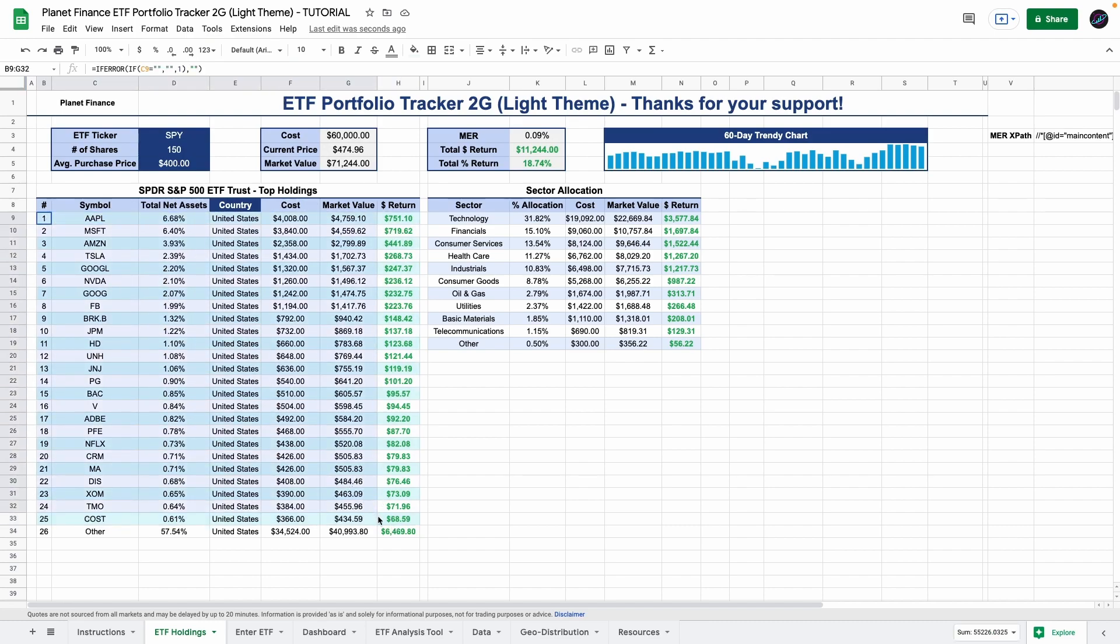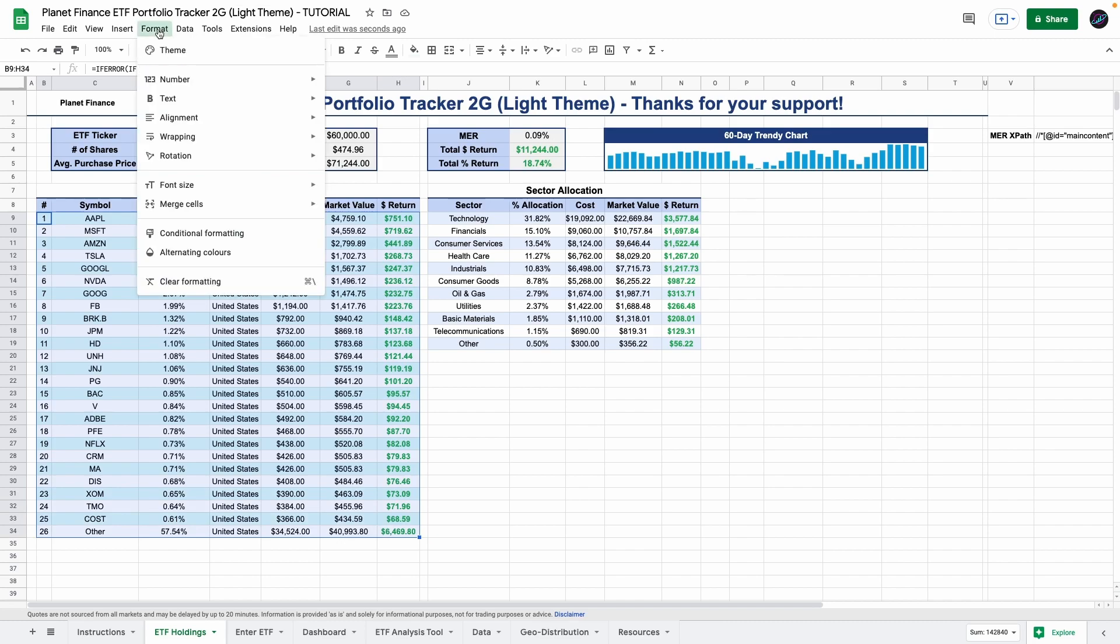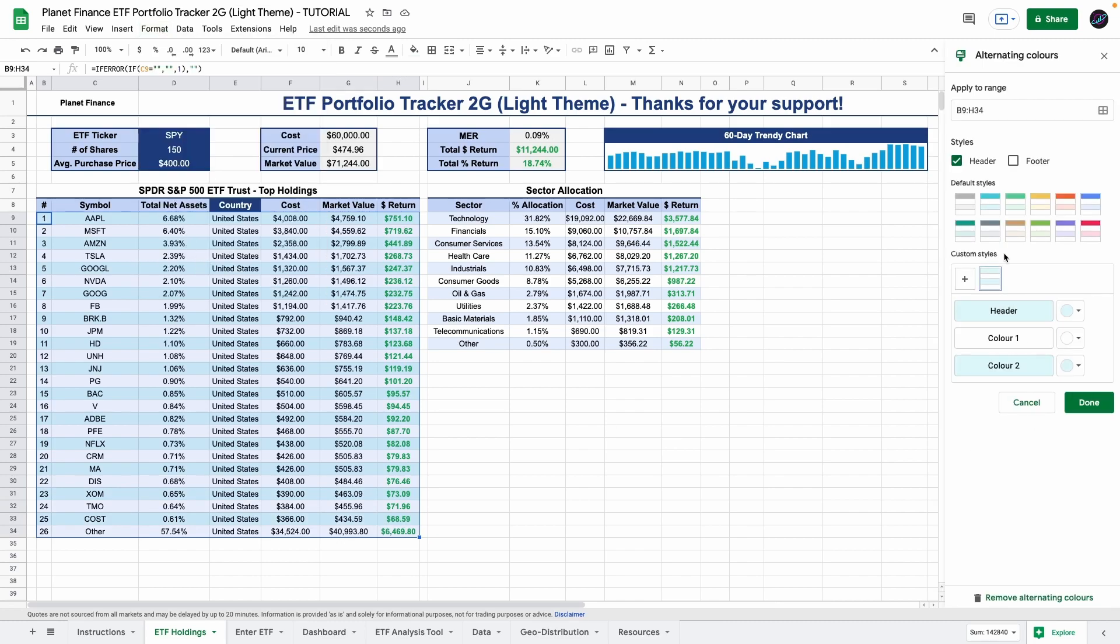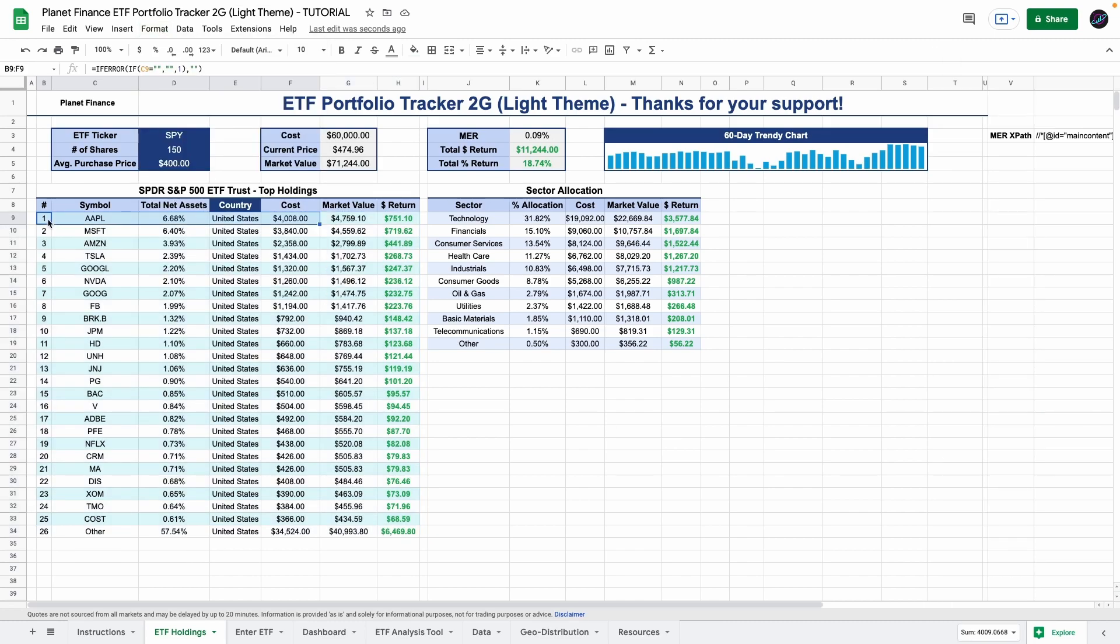For both tables I also used alternating colors. So to do this you have to select the table, go to format, alternating colors and here you apply the color that you want. So you can see how each row alternates in color just so that it's easier to read.